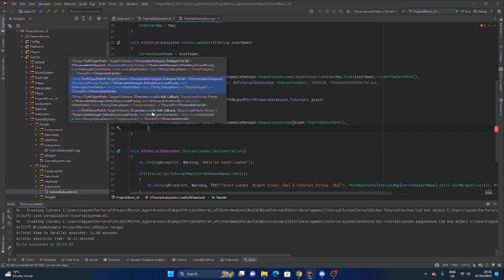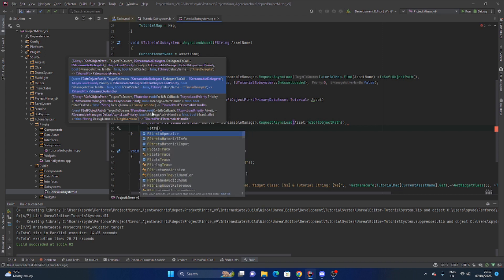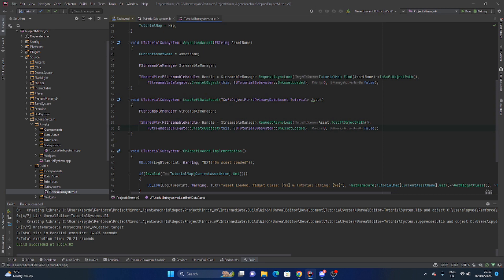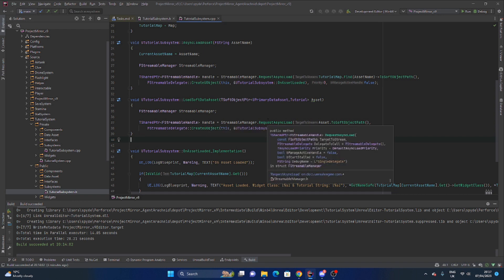And then we need to get a t-shared pointer of f streamable handle and set that equal to the streamable manager. We're going to request an asynchronous load. The target that we want to load is the thing that we're passing in, so mine was asset, and we need to actually convert this to a soft object path. And now we need to call a delegate that will handle this asset after it's been loaded.